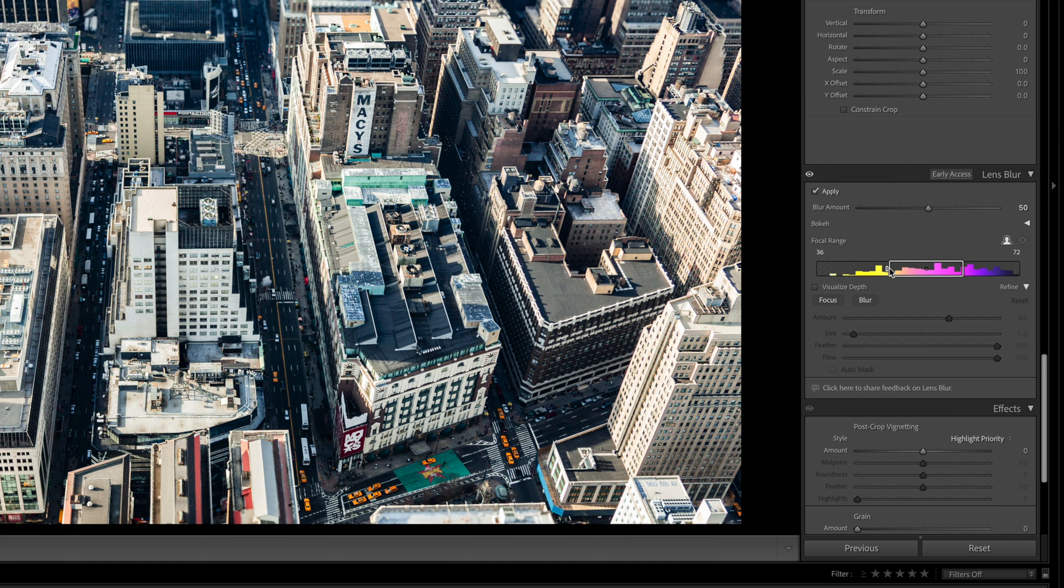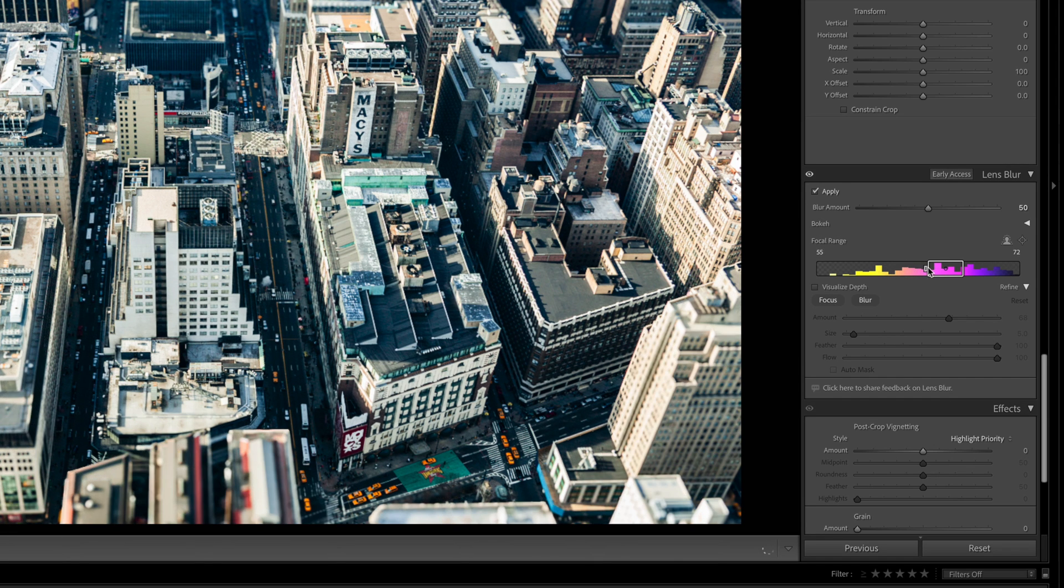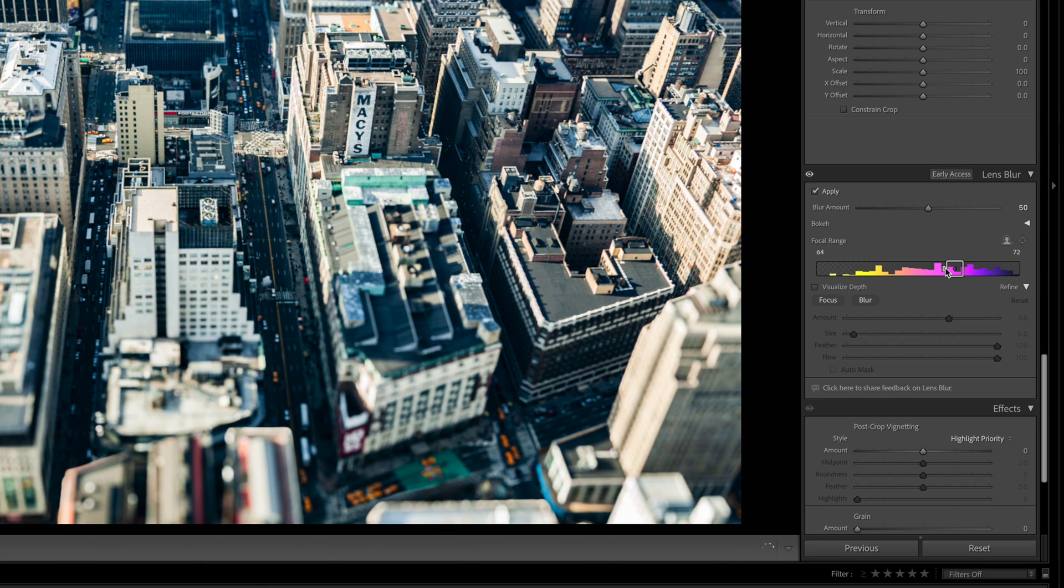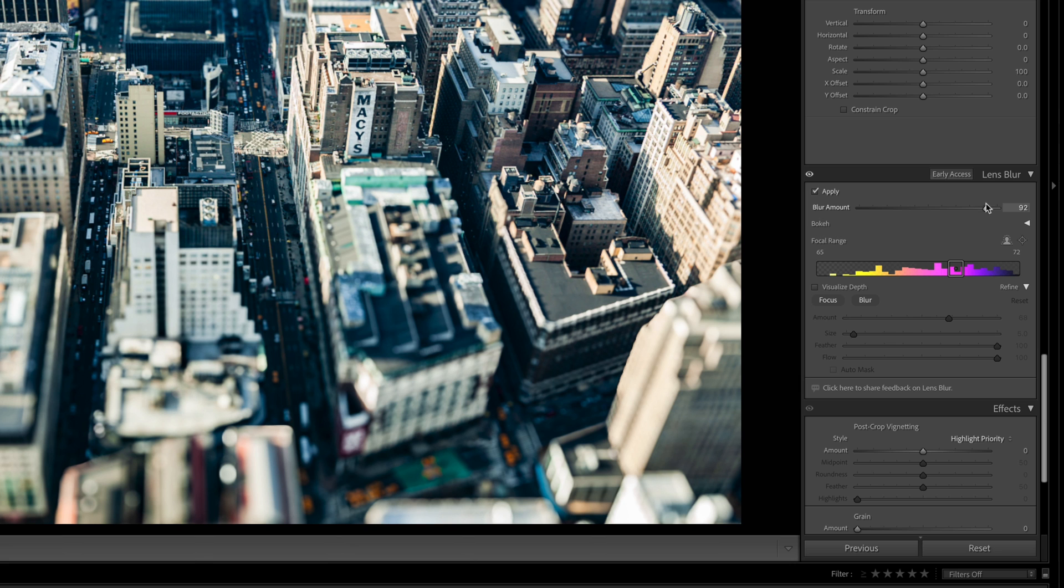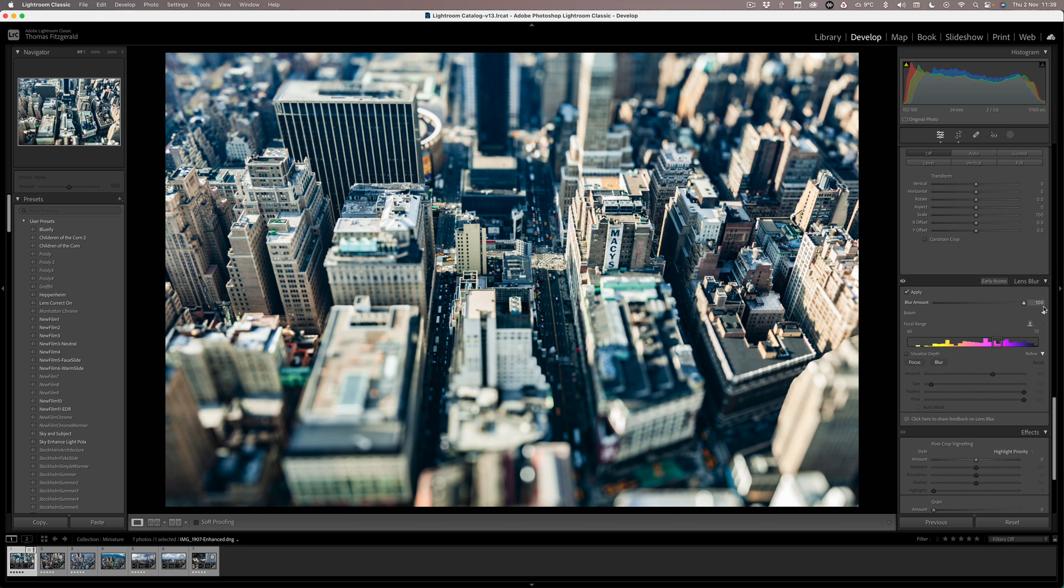And here you can see what is basically a depth histogram. So what we want to do for this effect to work is you want to narrow this as much as possible like so. And we also want to turn up the blur amount. This will vary from image to image, but in this case I'm just going to set it to 100.